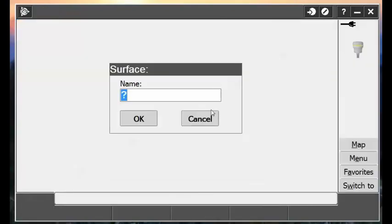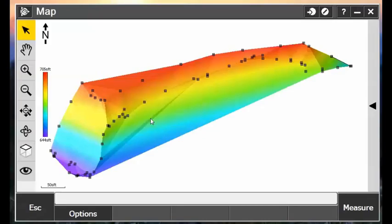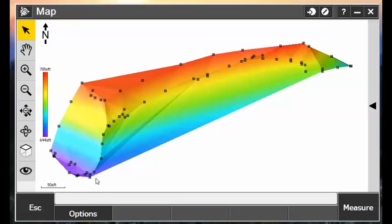Now I'll just type in a surface name, hit OK, and then it generates my surface model here, coloring in the gradient. And you can see that I have a portion of what I see on the screen here.